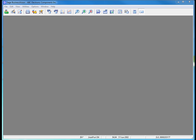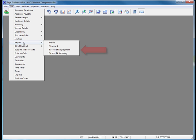Now that we have terminated an employee, we must print their Record of Employment for Service Canada. The ability to print a record of employment has been removed from the Earnings Summary dialog box in Sage Business Vision and now has its own dedicated utility. To open this utility, first select Edit Payroll Record of Employment.